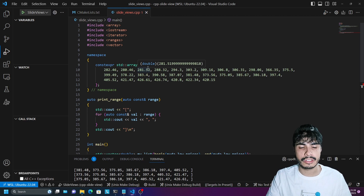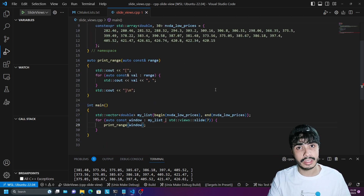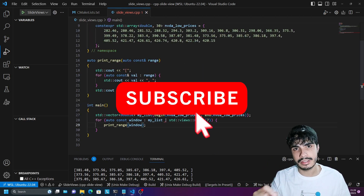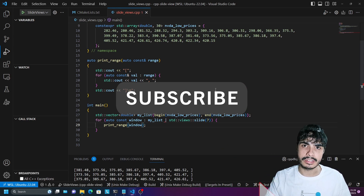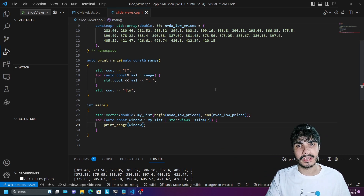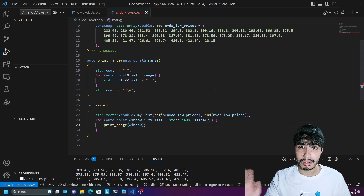If you're not yet subscribed, please hit the subscribe button and the like button as well, because it does help me out quite a lot. Until the next video, bye bye.